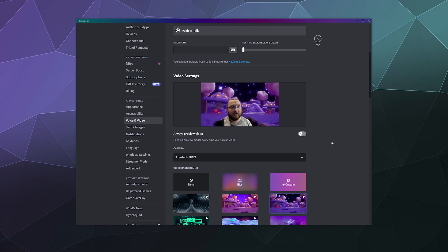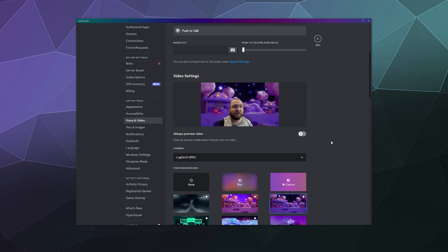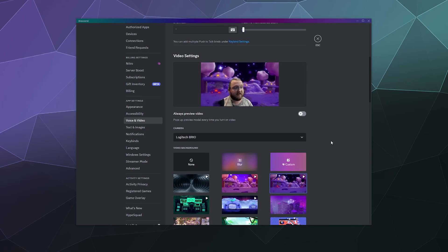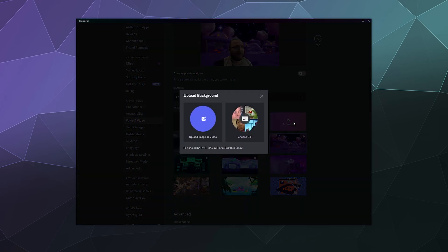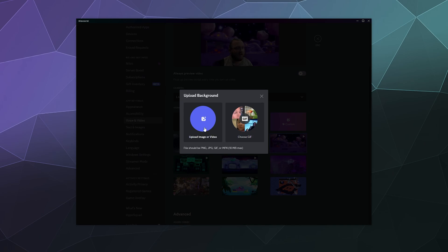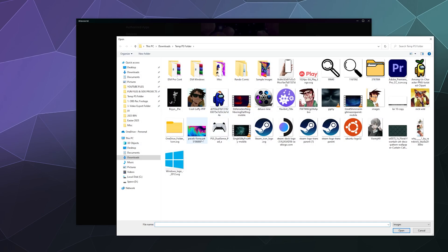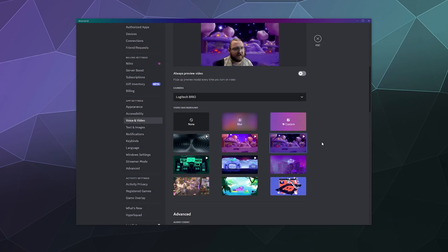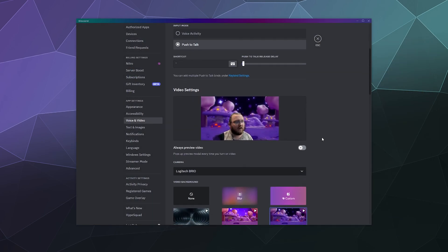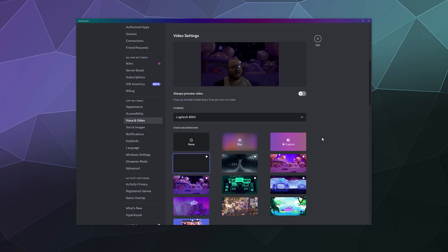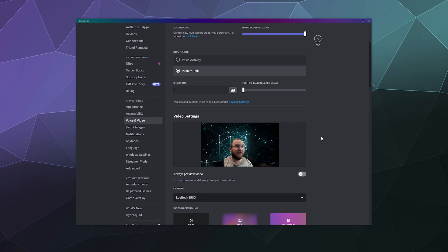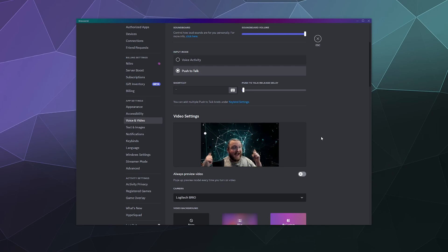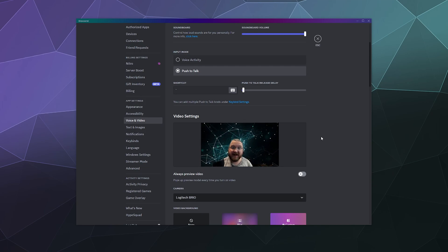And you can also upload your own custom backgrounds if you'd like by clicking on this custom button. Although this will require you to have Discord Nitro if you want to use this. So I've already downloaded a couple of different animated wallpapers here that we're going to use once they're fully uploaded into my settings. But you can pretty much put whatever video you want as your background so that that's what your friends see.